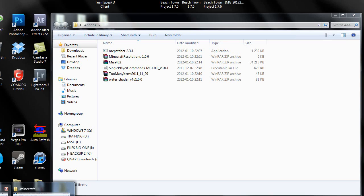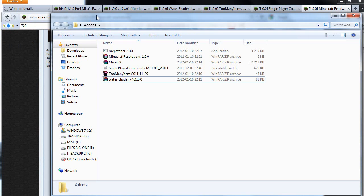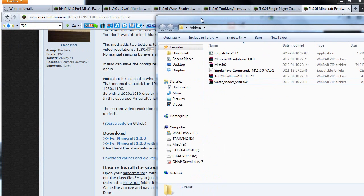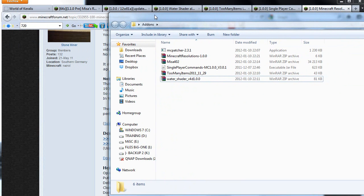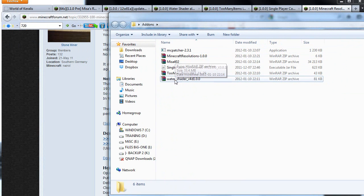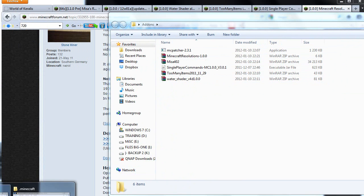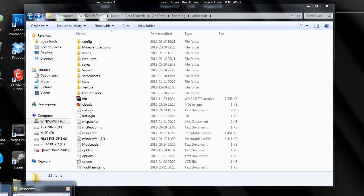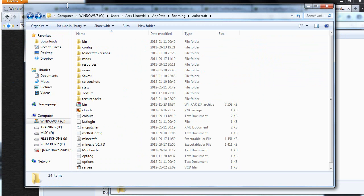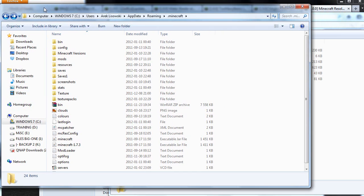As you can see, we have the add-ons folder which I created and saved all the files to. Then we have the Minecraft folder. This folder can be found under Windows or the Windows hard drive, users, your username.